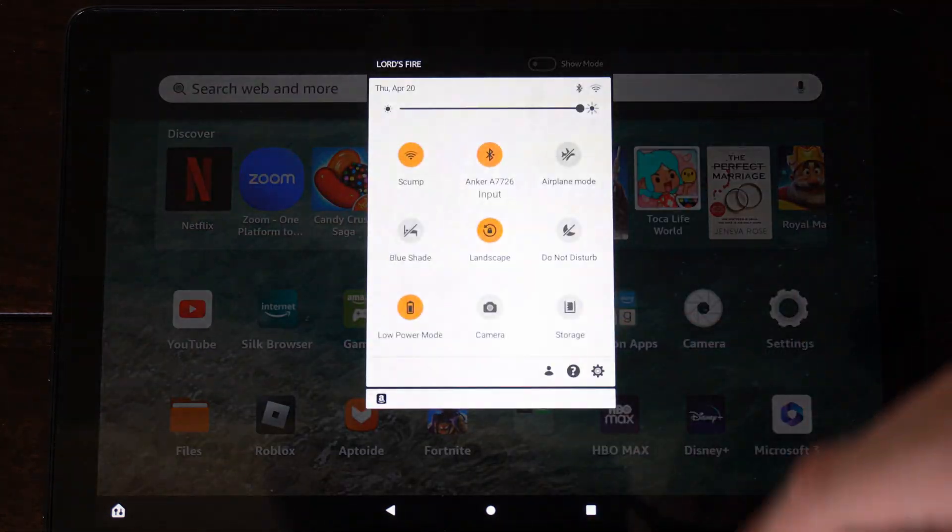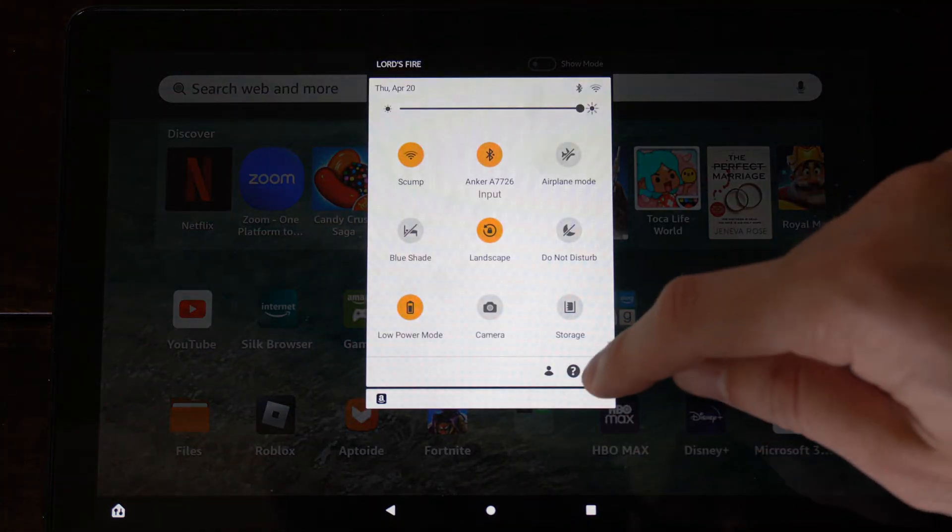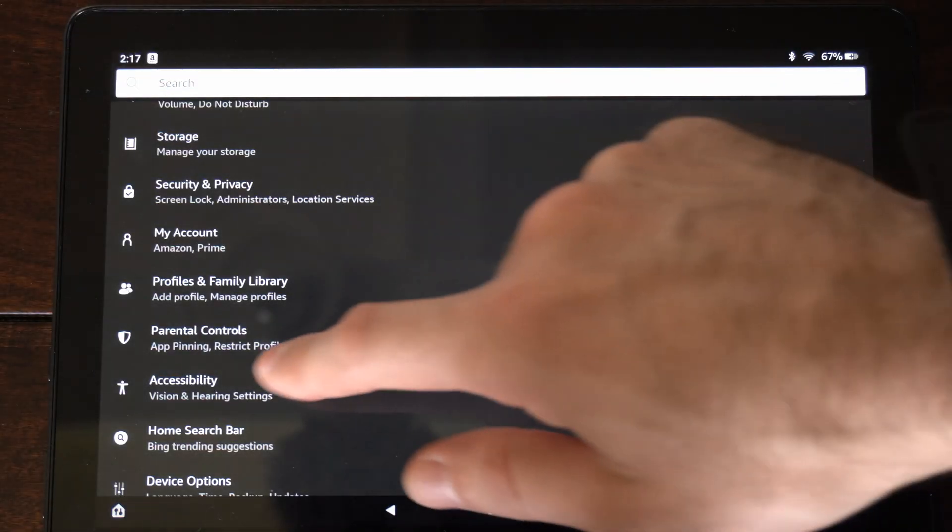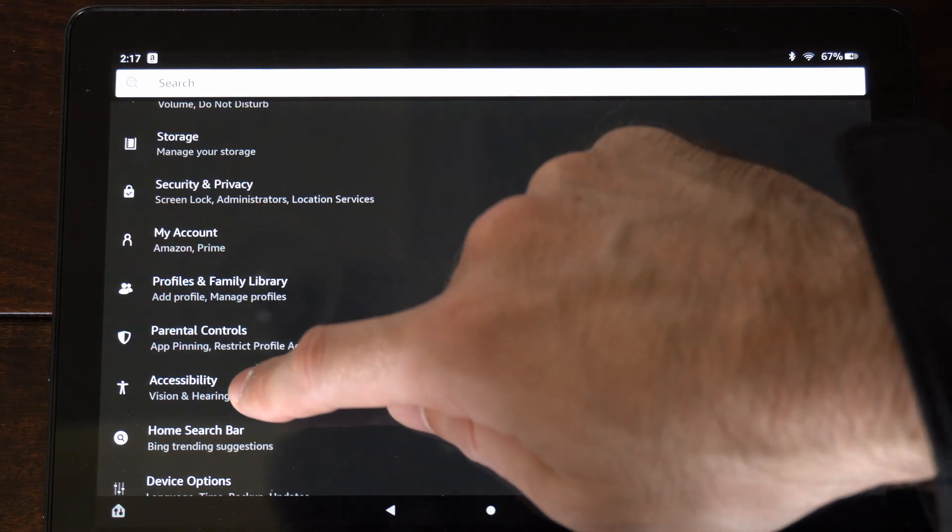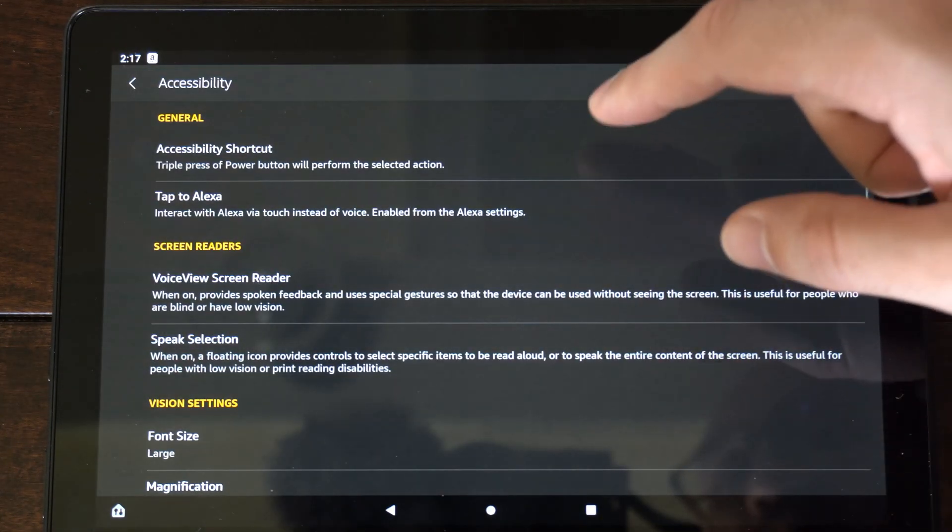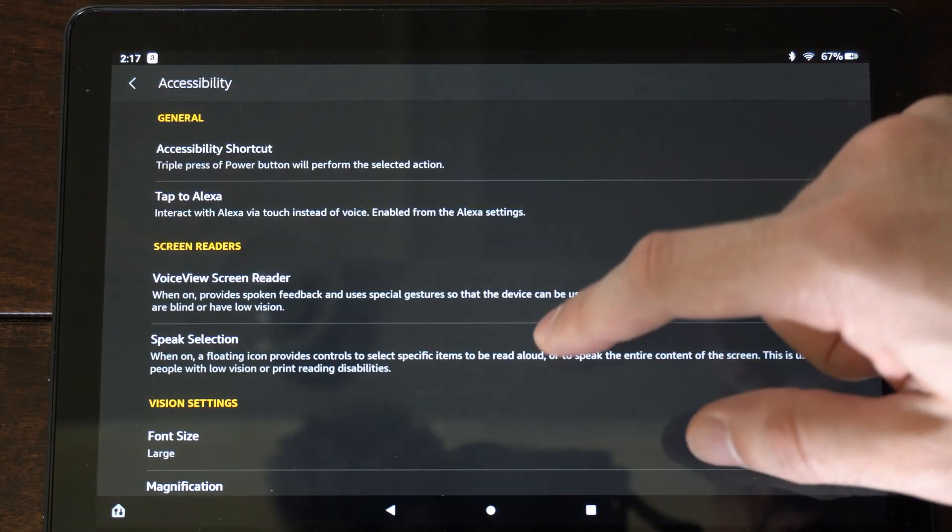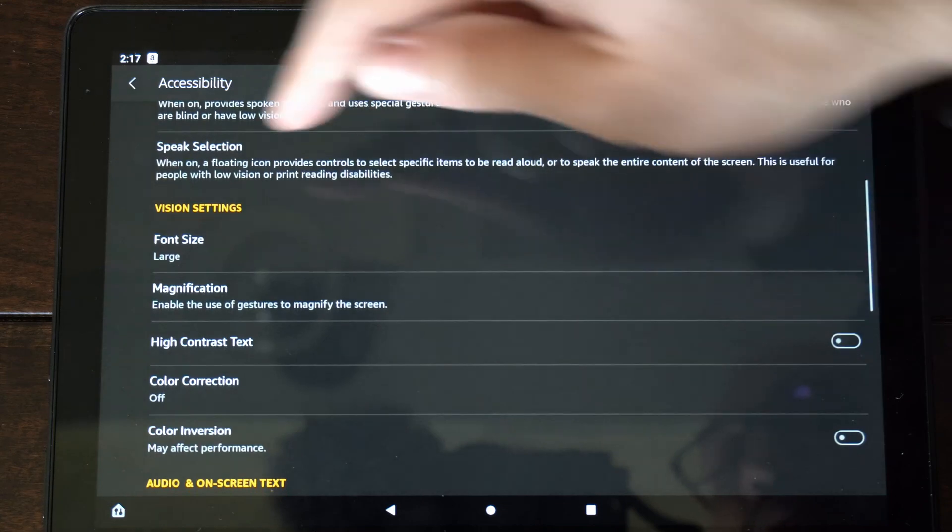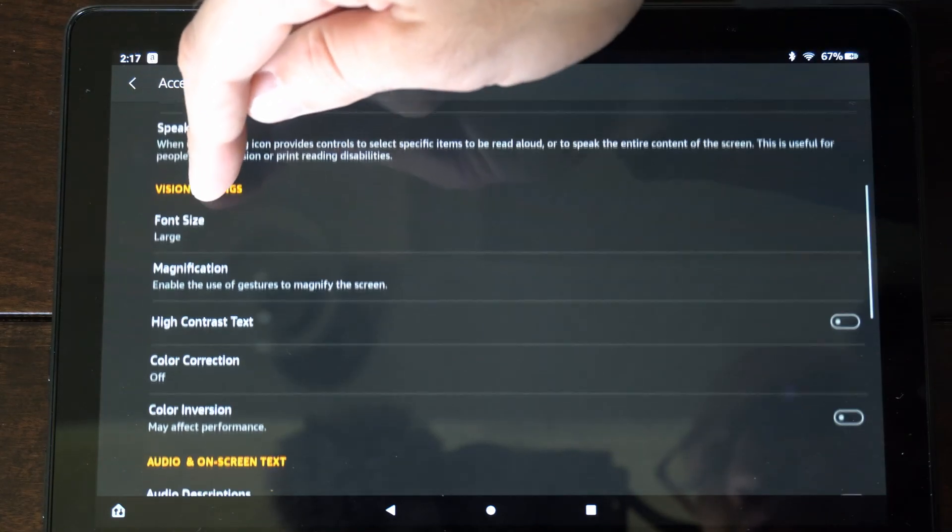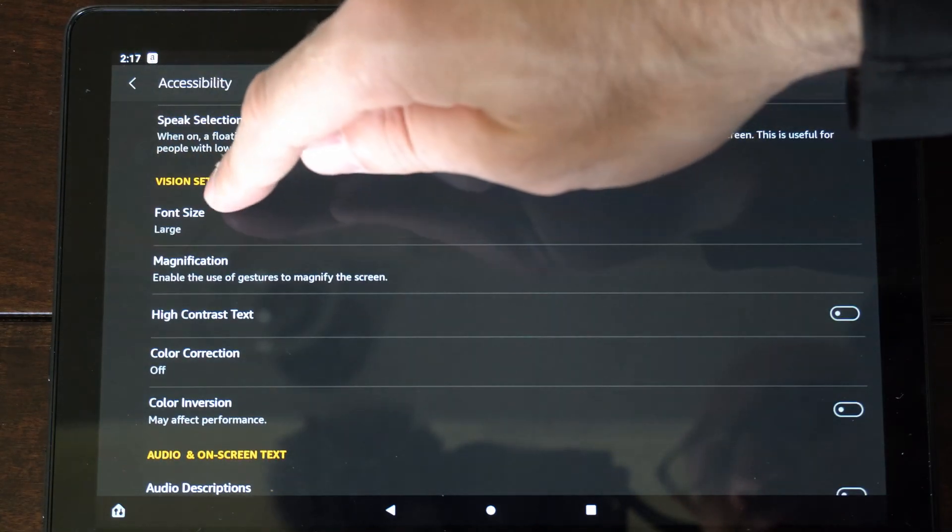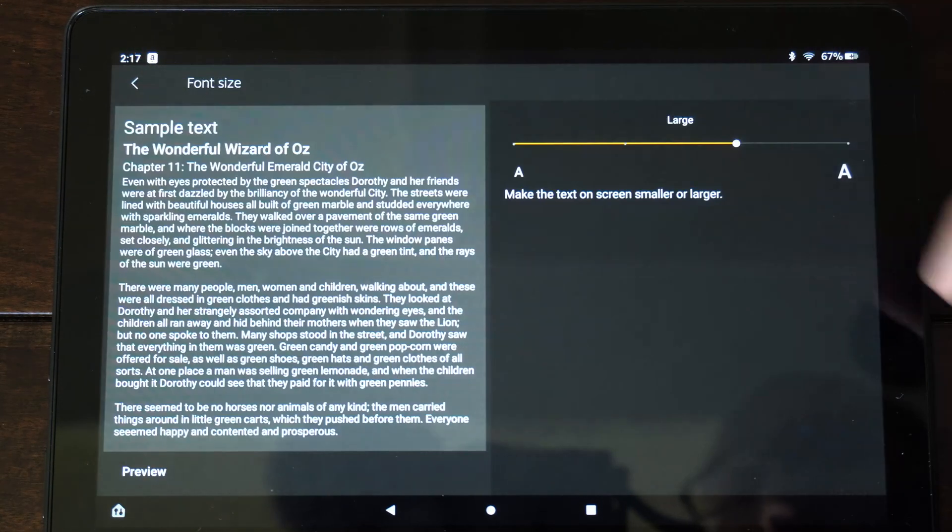So scroll on down from the top, go to settings right here, and we want to go to accessibility, vision and hearing settings. Now, all you have to do is go down to the vision settings right here, and here is the font size.